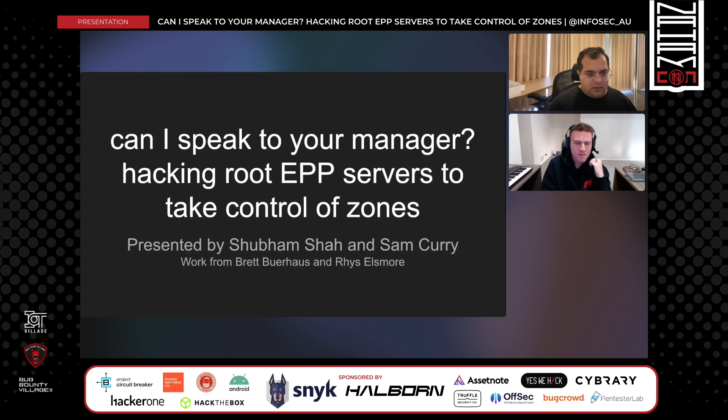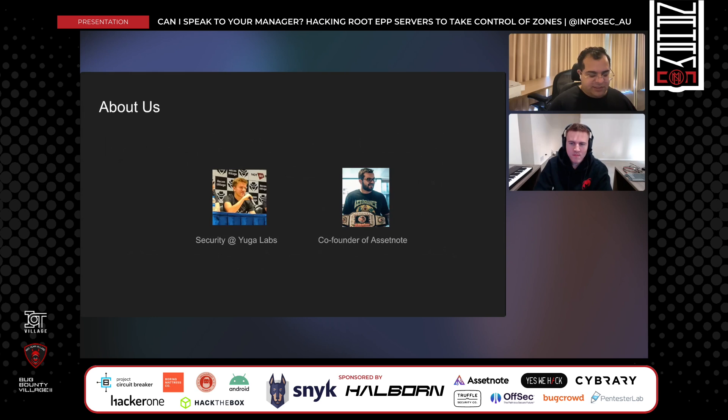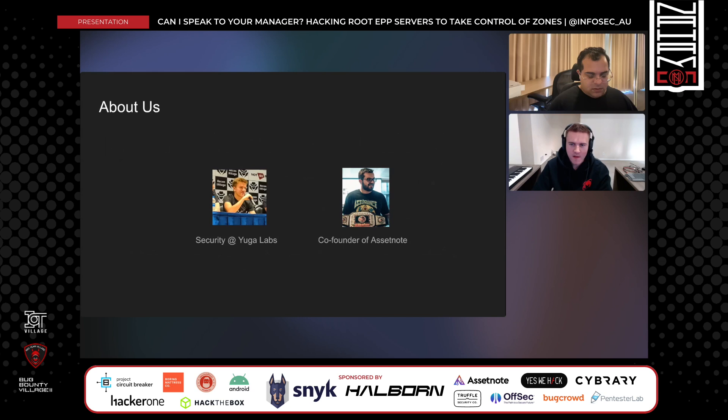Just a little intro — I'm the co-founder of AssetNote. I've been doing bug bounty for a really long time, but in the last few years I've really been enjoying doing security research with a group of people, regardless of whether a bug bounty is involved. I'll pass it off to Sam. My name is Sam Curry, I also go by the handle ZLZ. I've been doing security research and bug bounty stuff for about seven years now, and I work security at Yugo Labs.